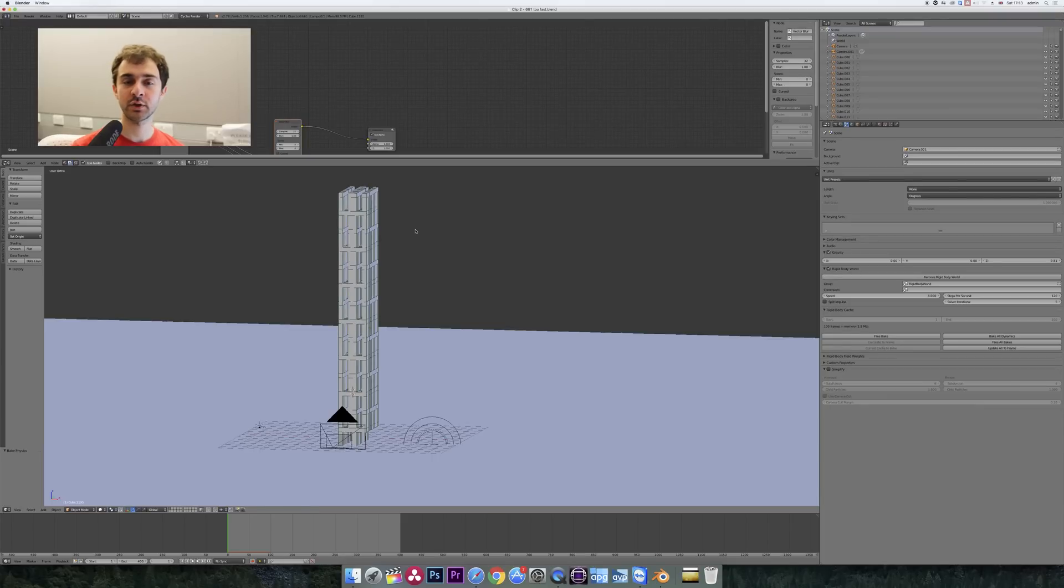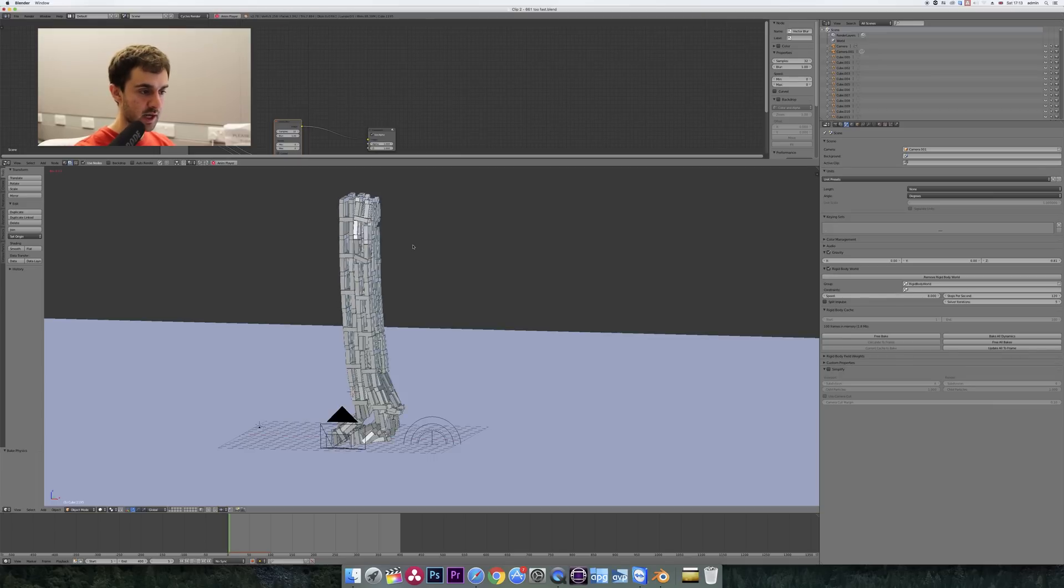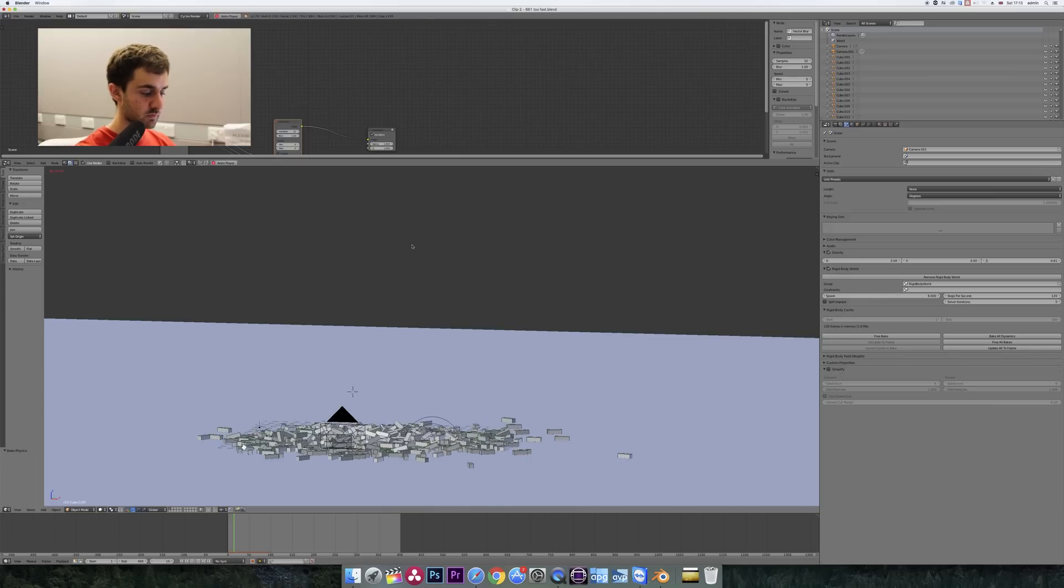Hey guys, in today's tutorial I'm going to show you how to slow down any animation in Blender. So I have a physics simulation, but it happens way too fast.